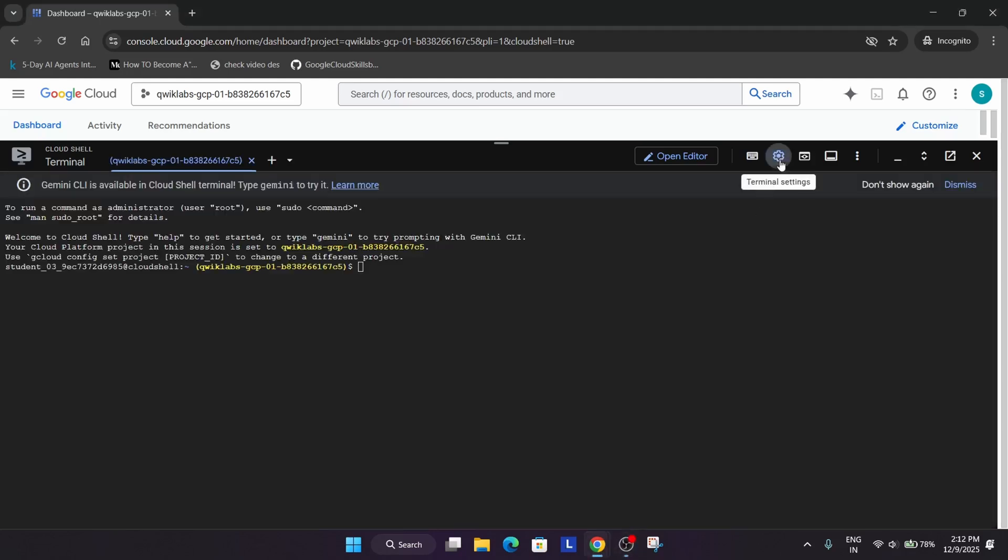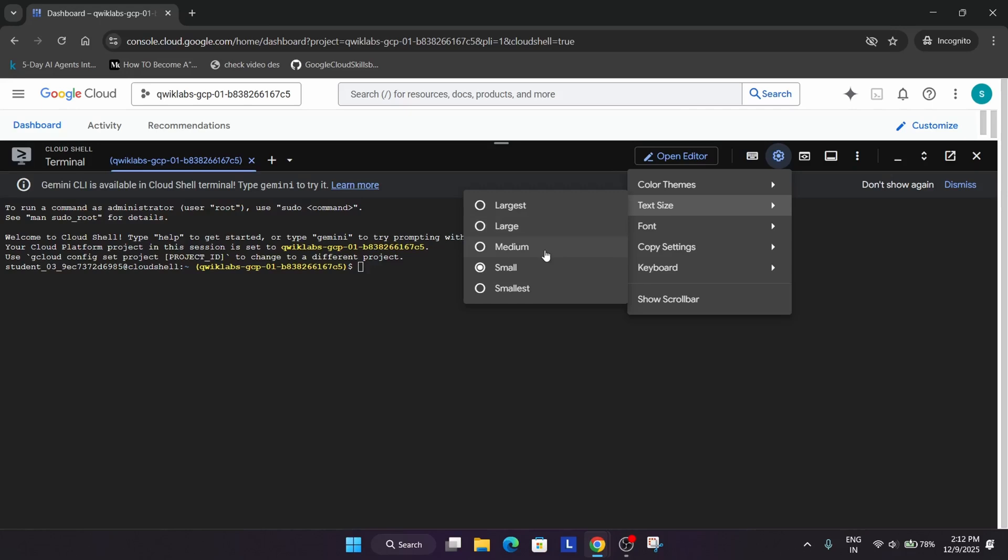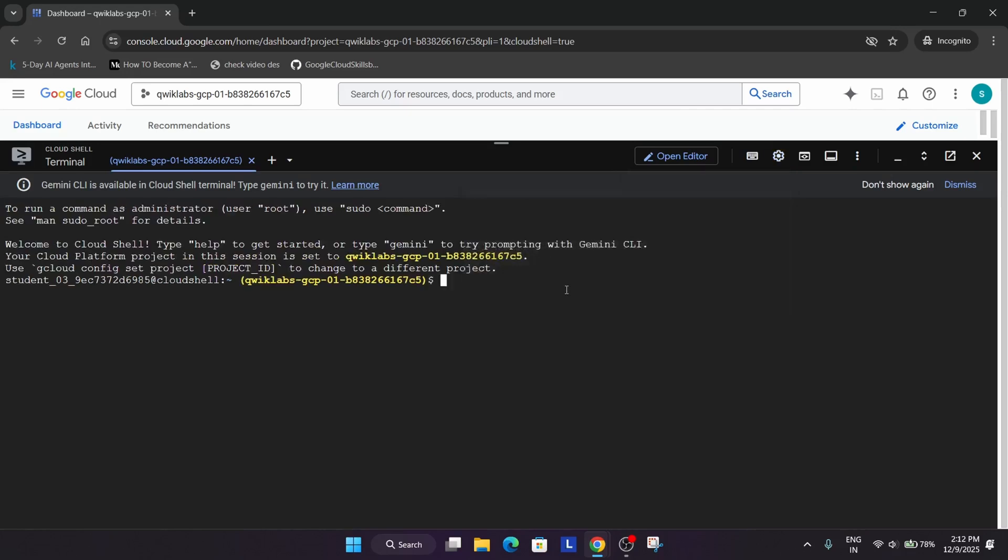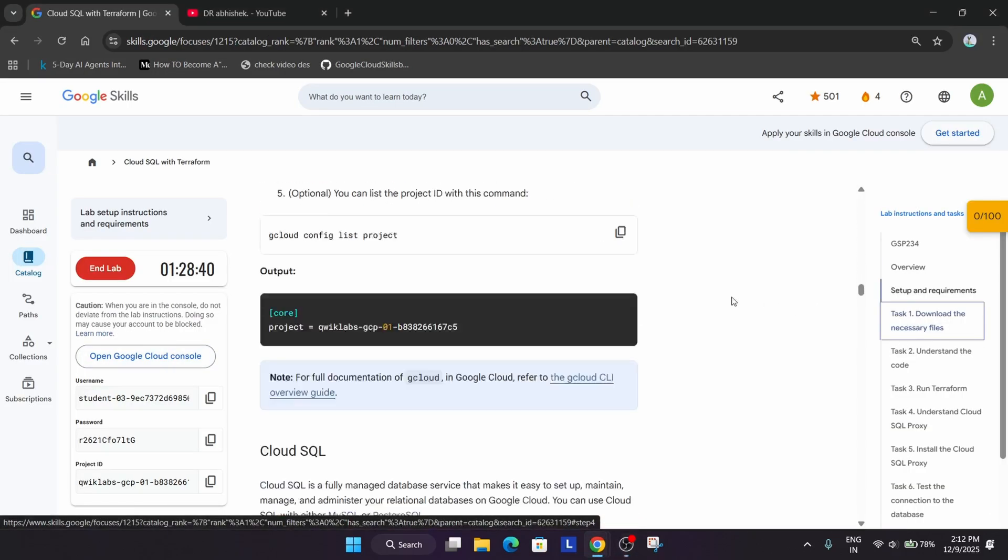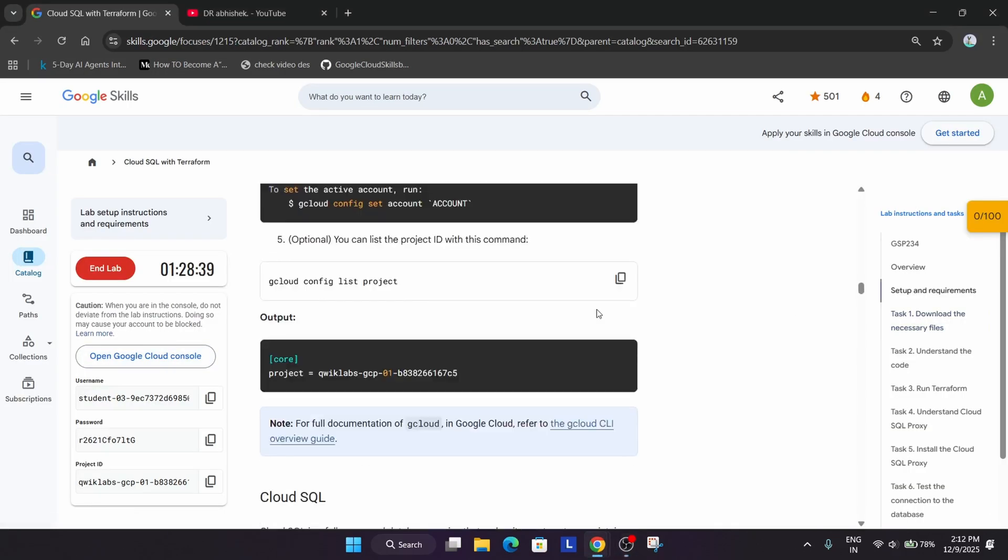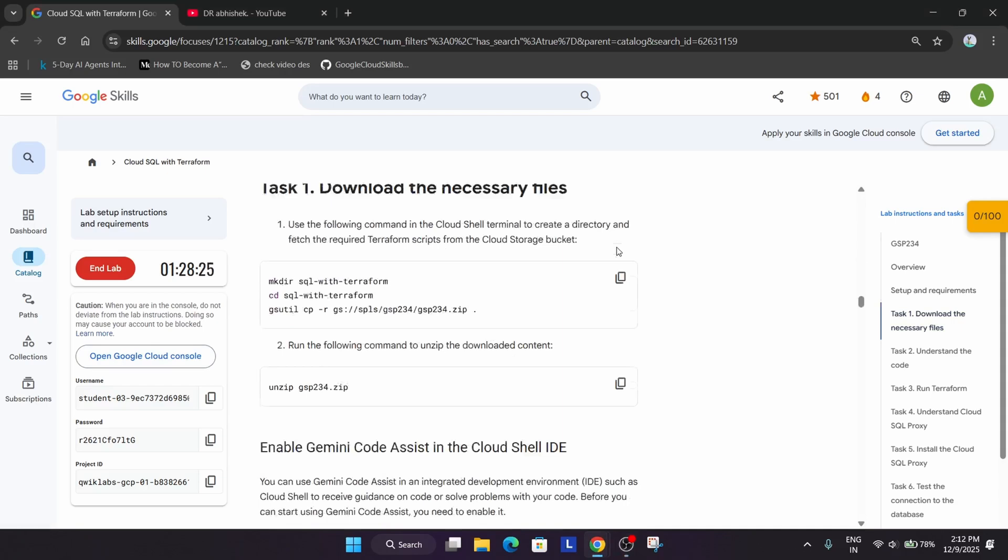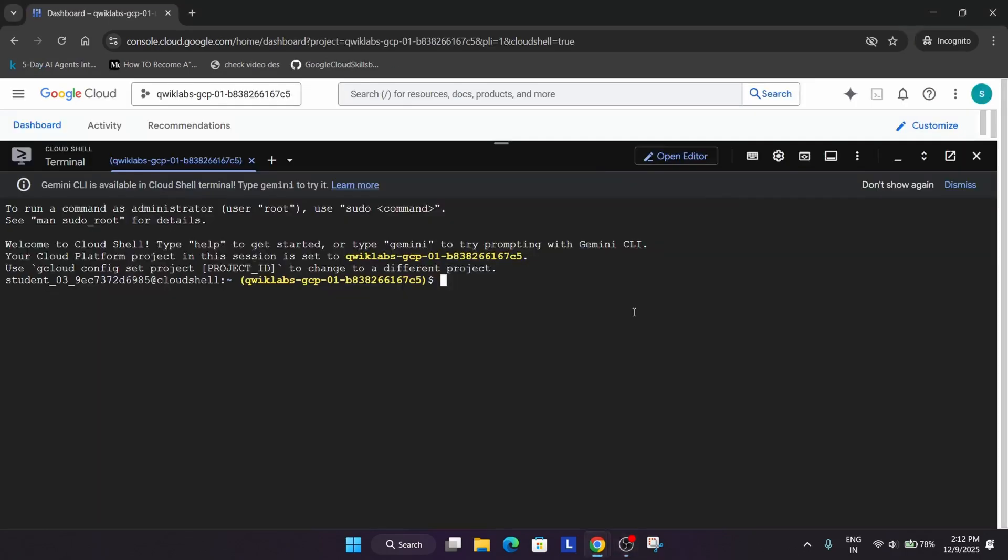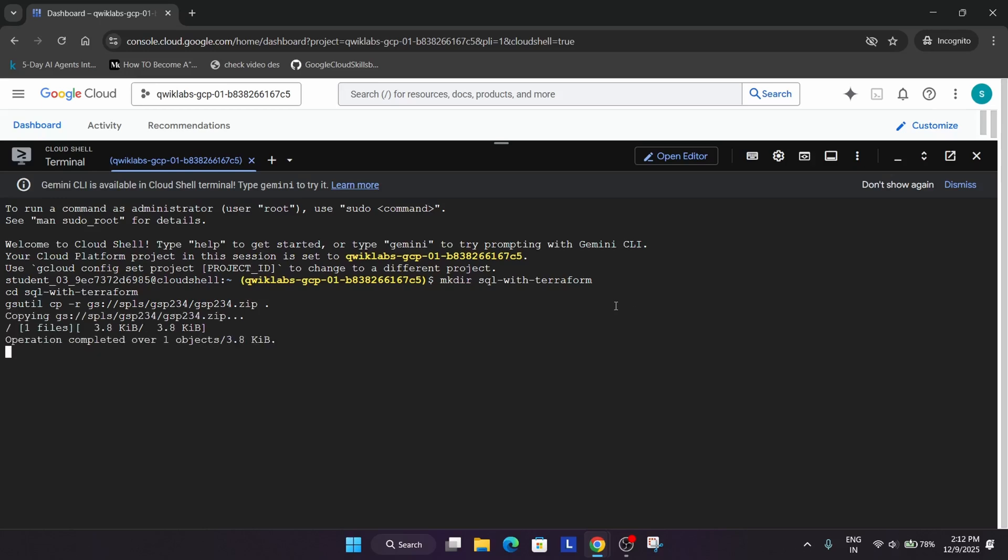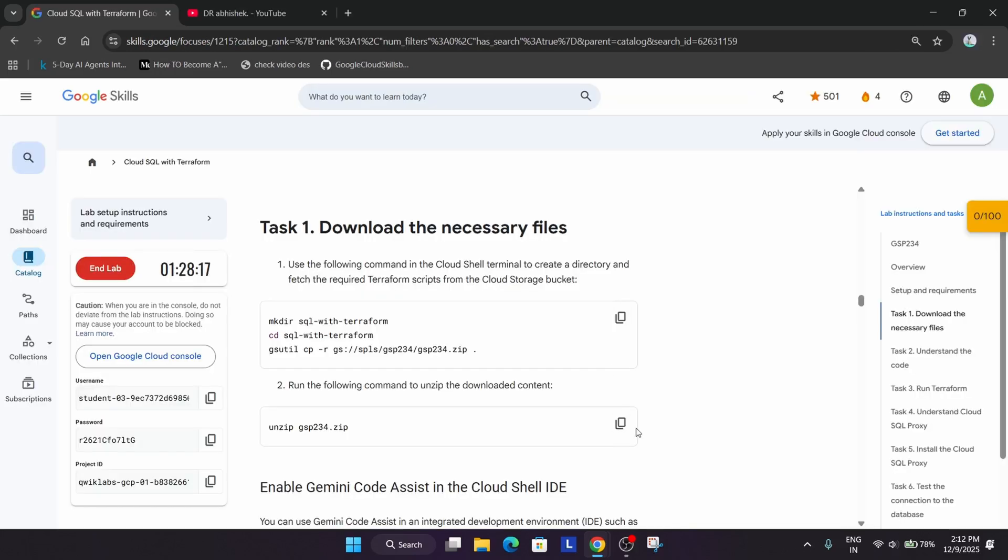Now here, first thing I will do is increase the font size. Come to the lab instruction and first thing we will do is downloading the necessary files. Just copy it and paste over here. Hit enter. It will take a couple of minutes. After that, just unzip the files.